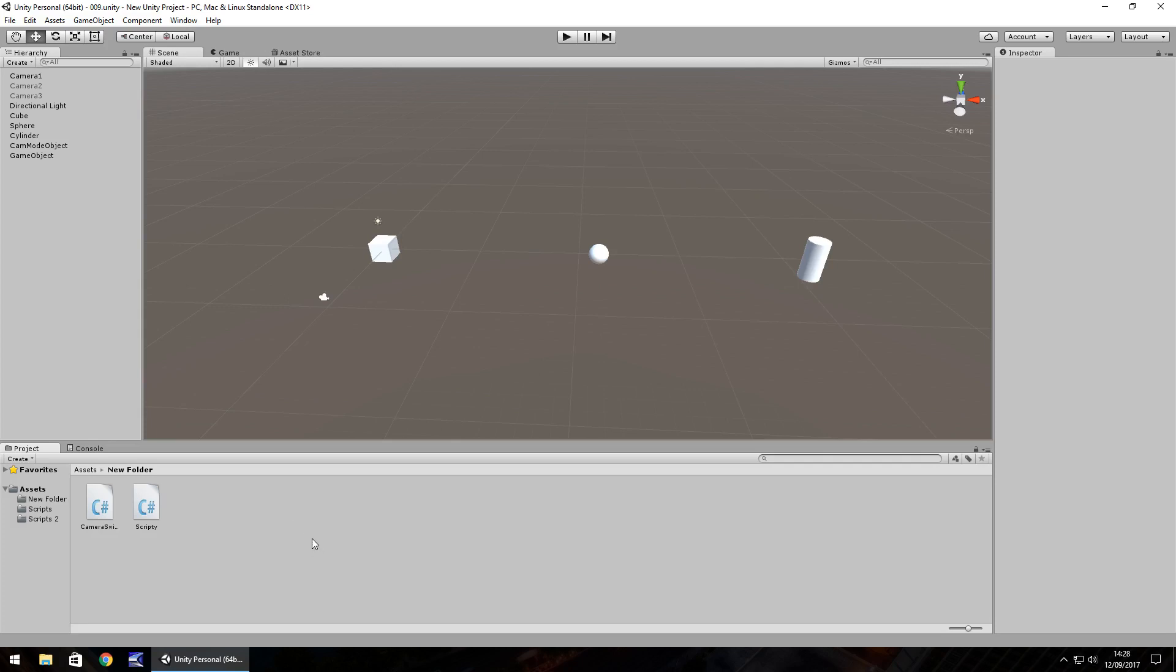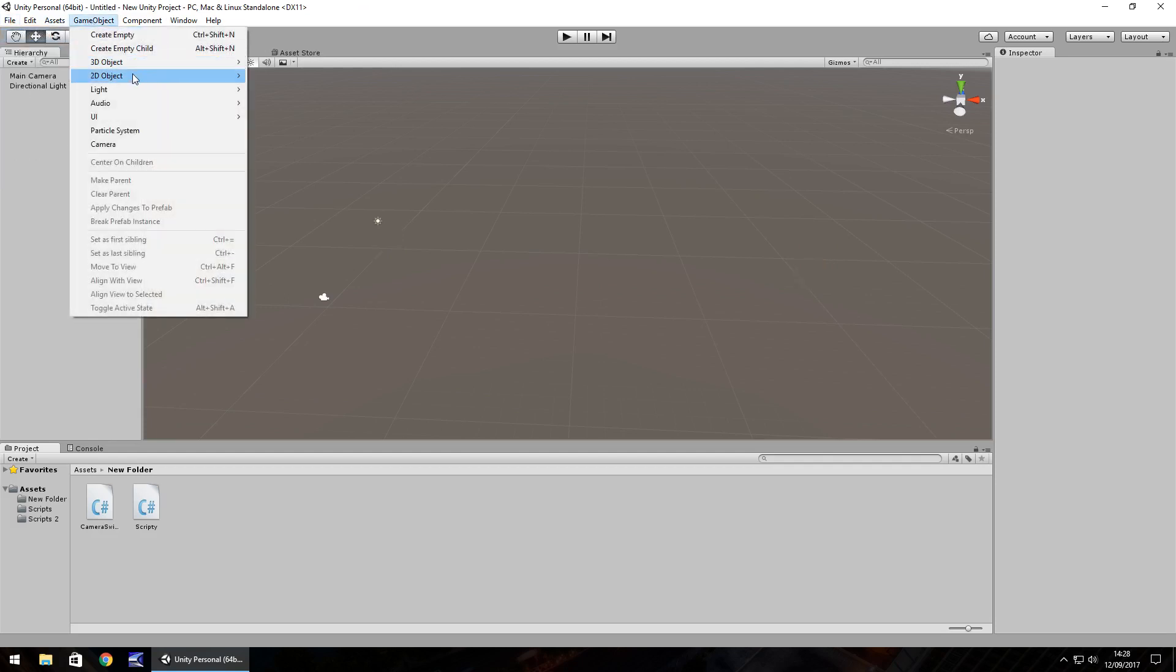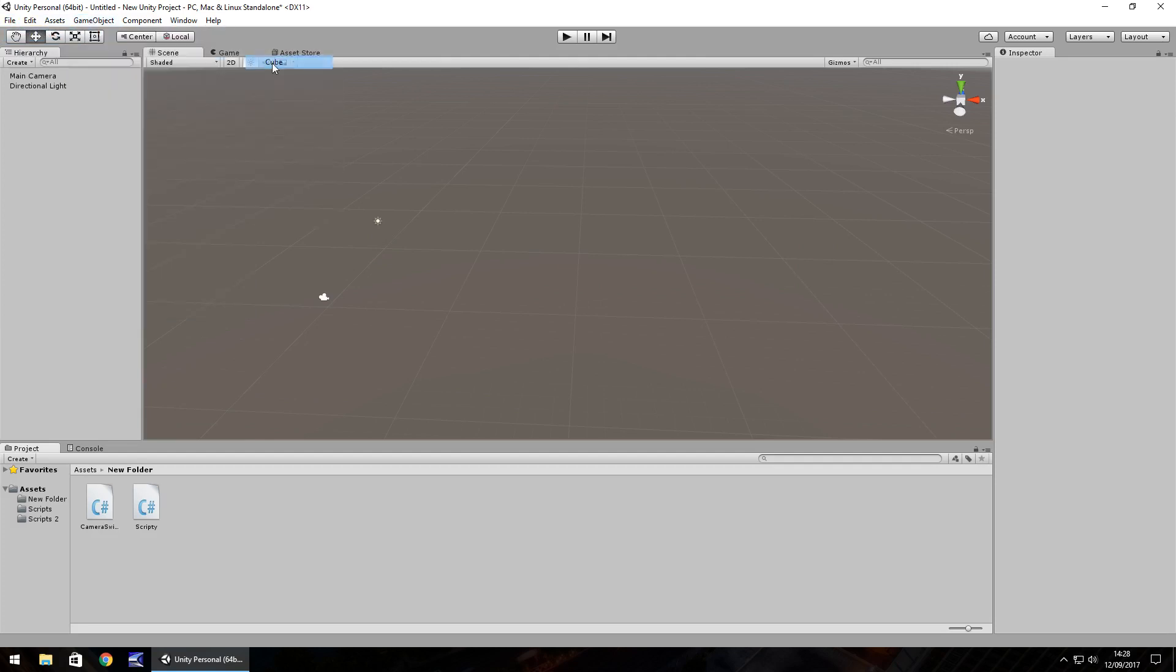So creating a trigger is pretty simple. The idea of a trigger is a script which says as soon as the player, for example, enters a particular object, we can do something. So I'm going to create a new scene, and I'm going to create a quick game object, which is going to be a floor.